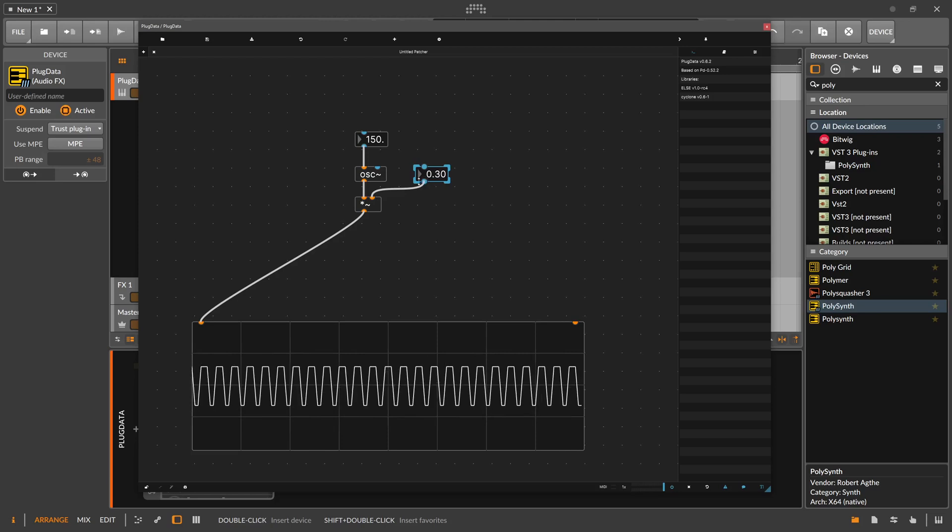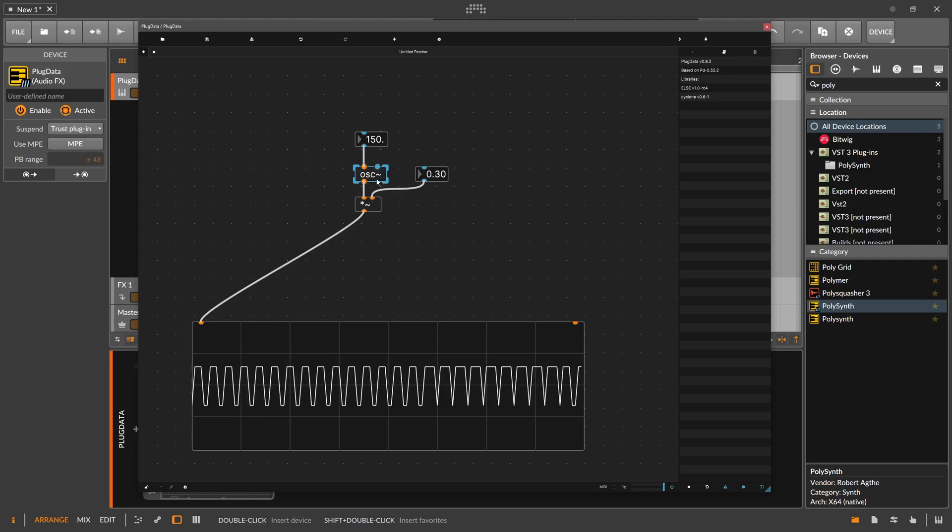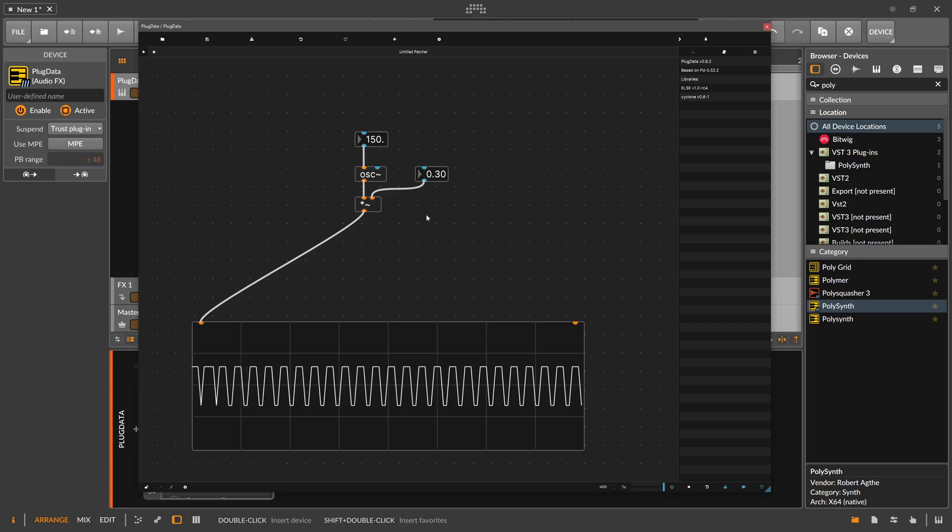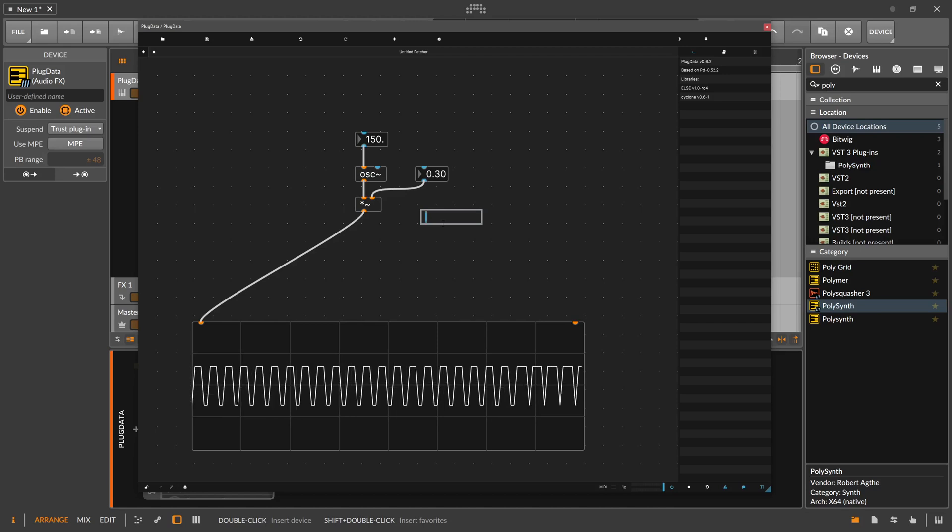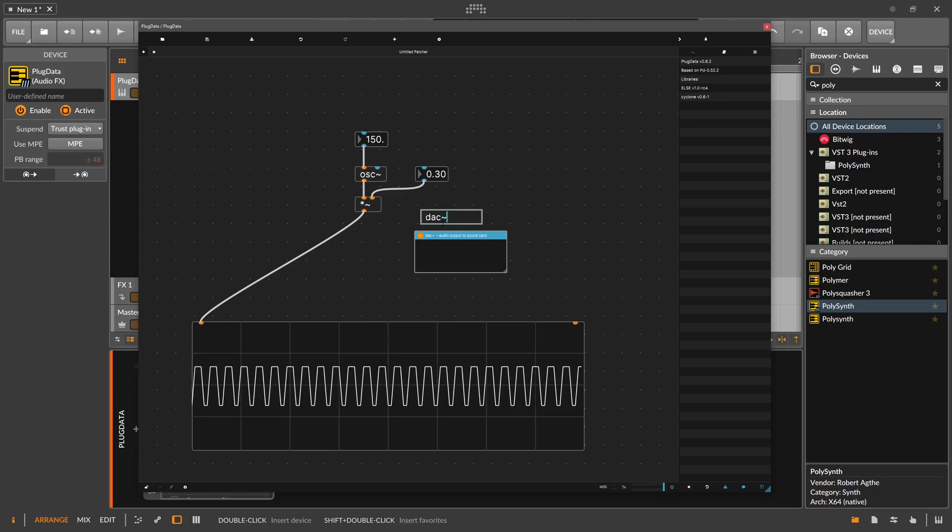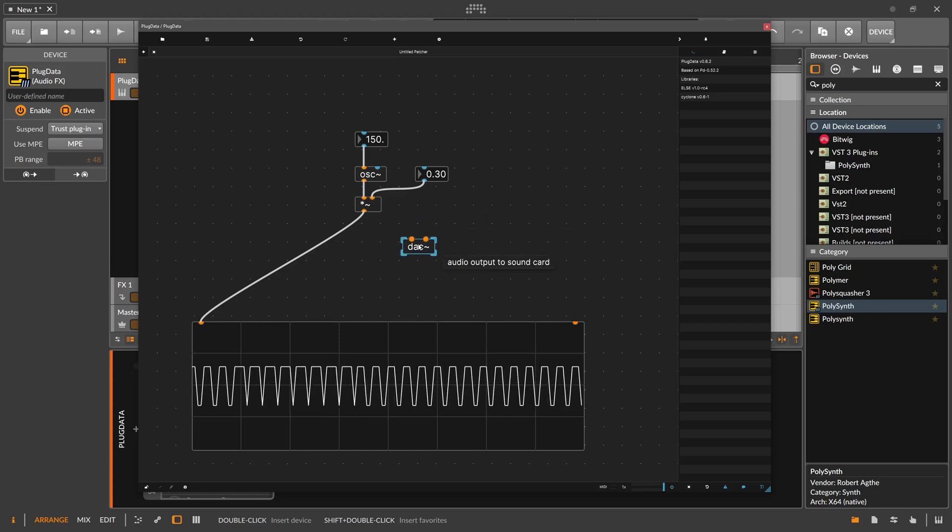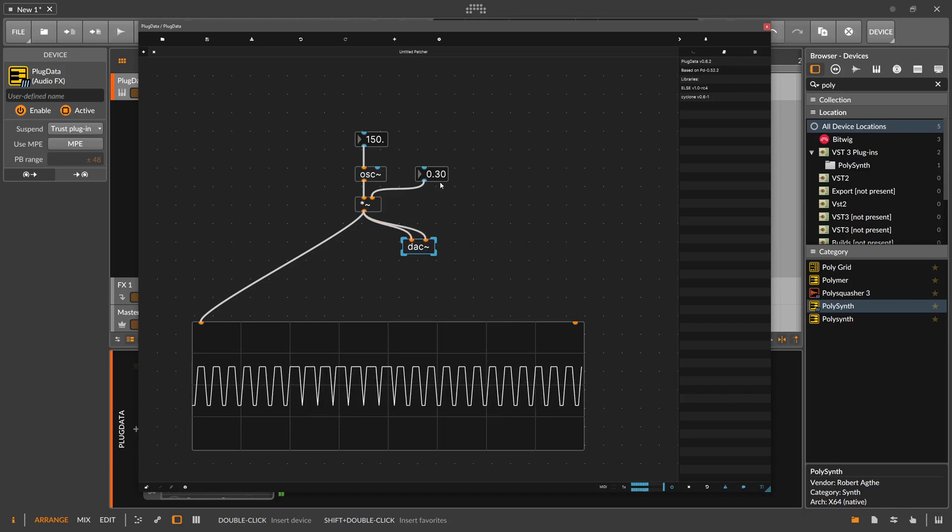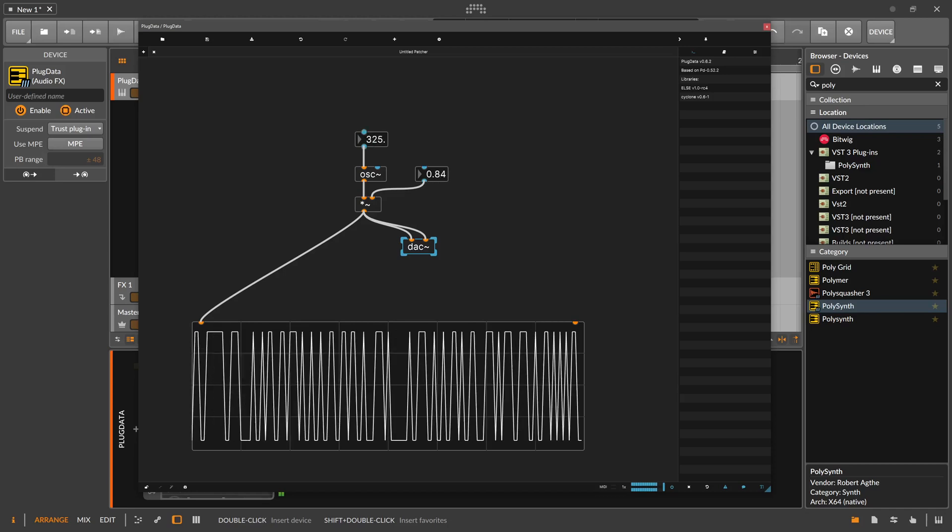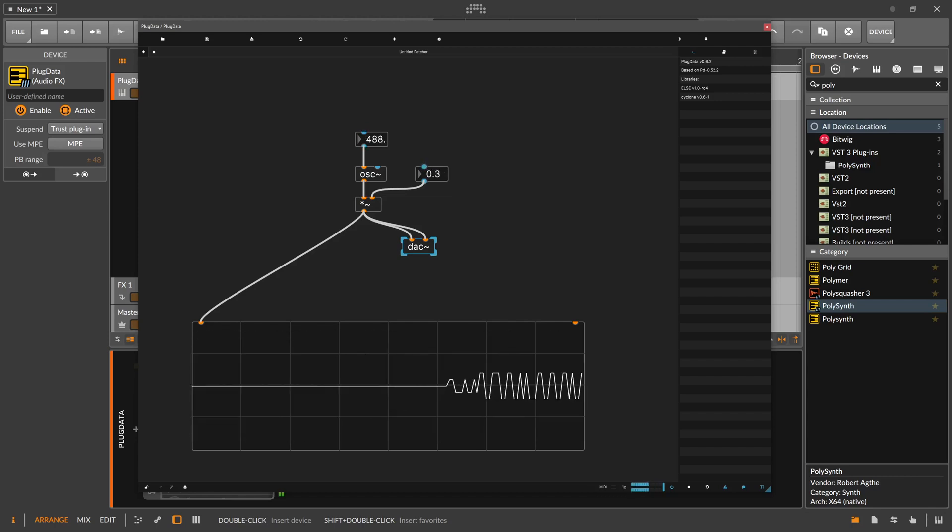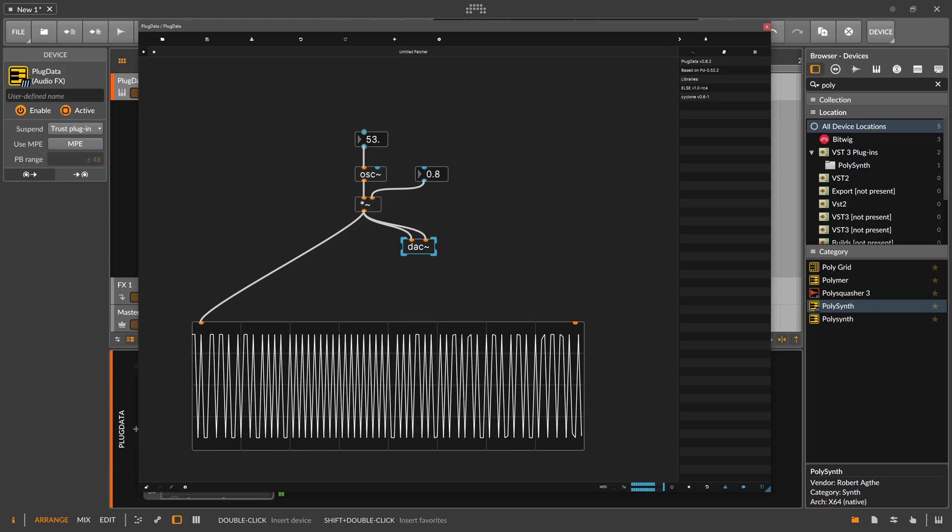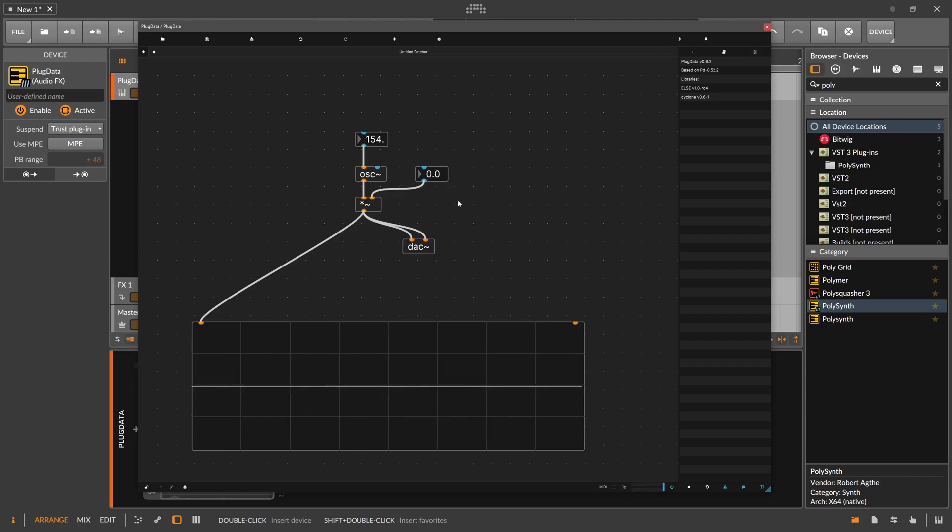So now that we have this, we also want to output this maybe to our DAW, right? So we can hear actually something. And to do that, we need a new module. So we use Ctrl and 1. And this module is called DAC tilde. Of course, we want to output or input audio signal. It's probably the shortcut for digital audio conversion or something like this. And it takes two inputs here. And this is our audio signal. Now we can increase the volume and the frequency. So that's all good, and we can hear already something in the DAW.